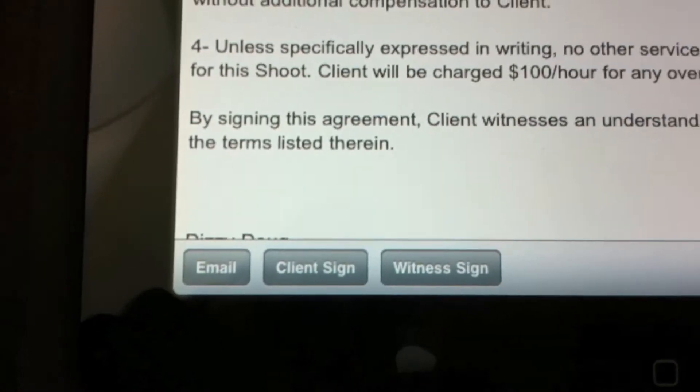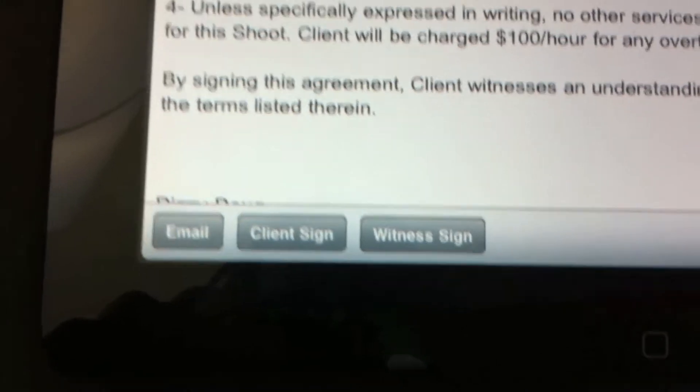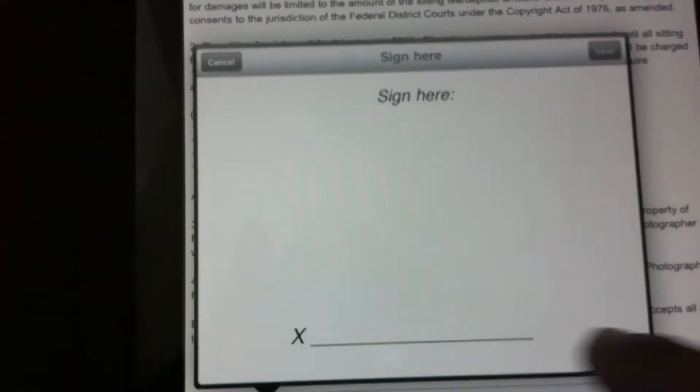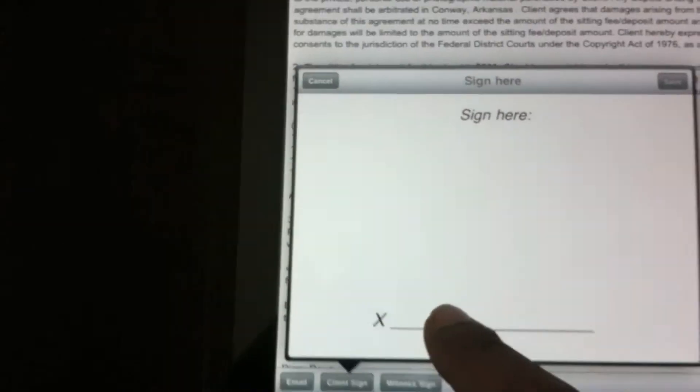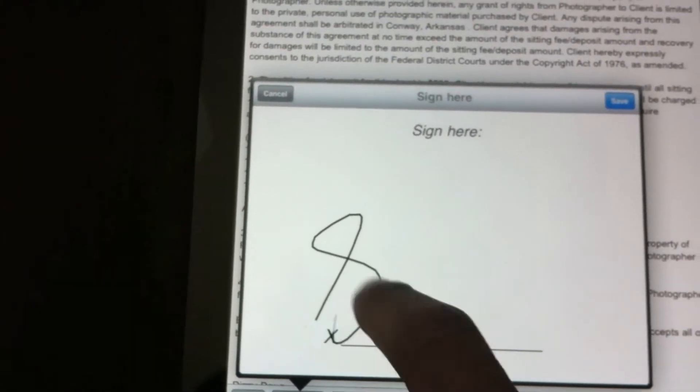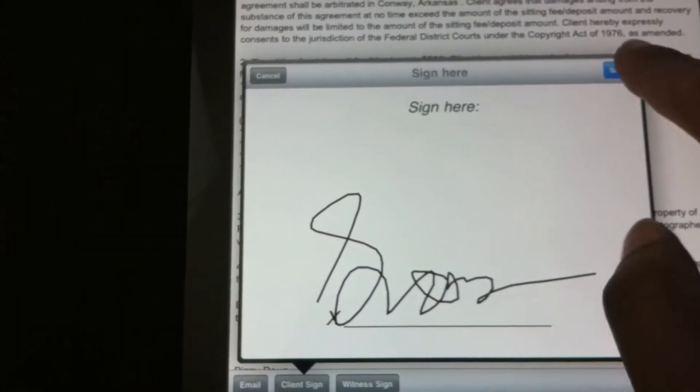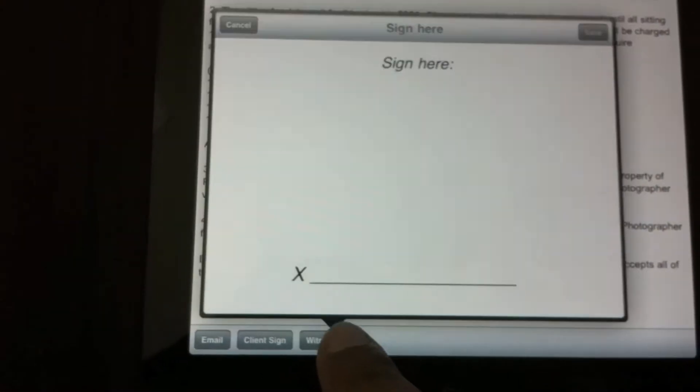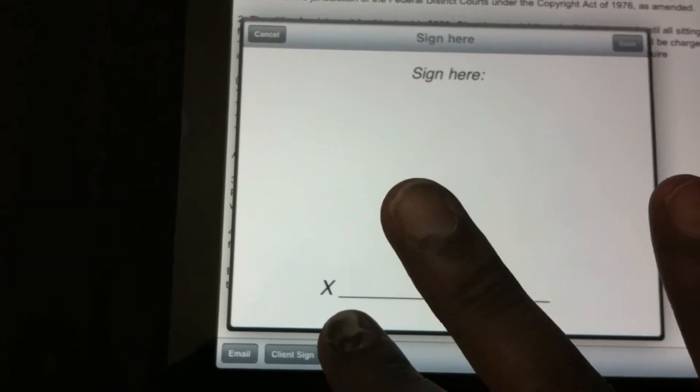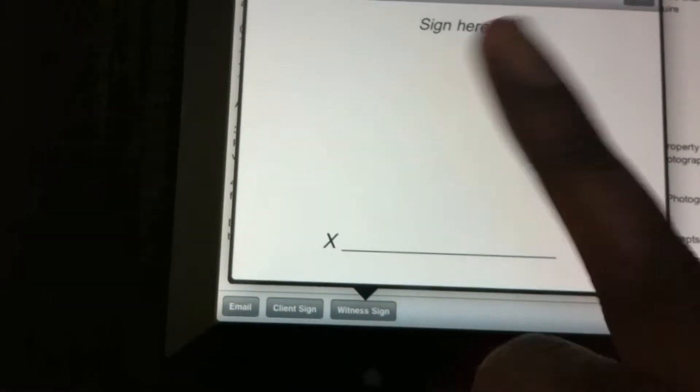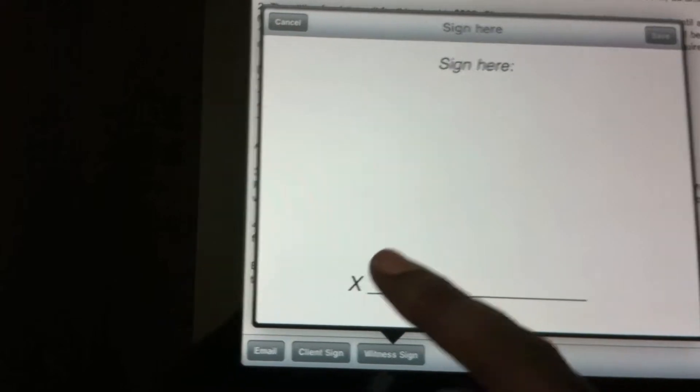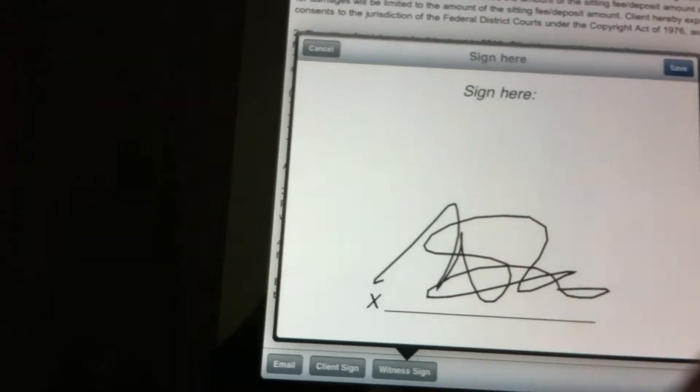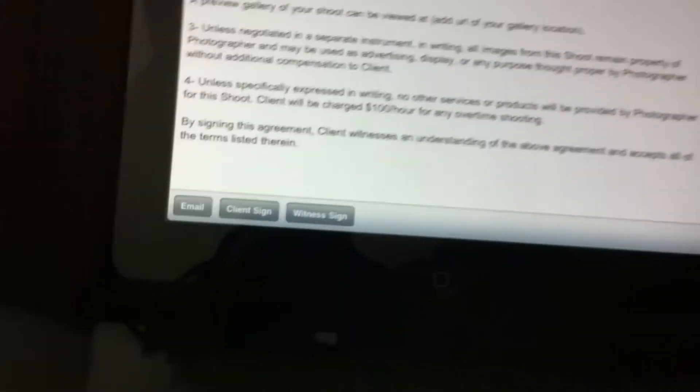Now down at the bottom, you can email it. You can get the client signature and the witness sign. So you want somebody to sign, come here, take your finger. Yeah, I suck at signing. Save it. And then if you have a witness, this is my witness, this finger here. Well my pinky finger is my witness. Hey witness, how you doing? Want to sign this? Sure. All right, witness. There you go. Save. There you go, it's saved.